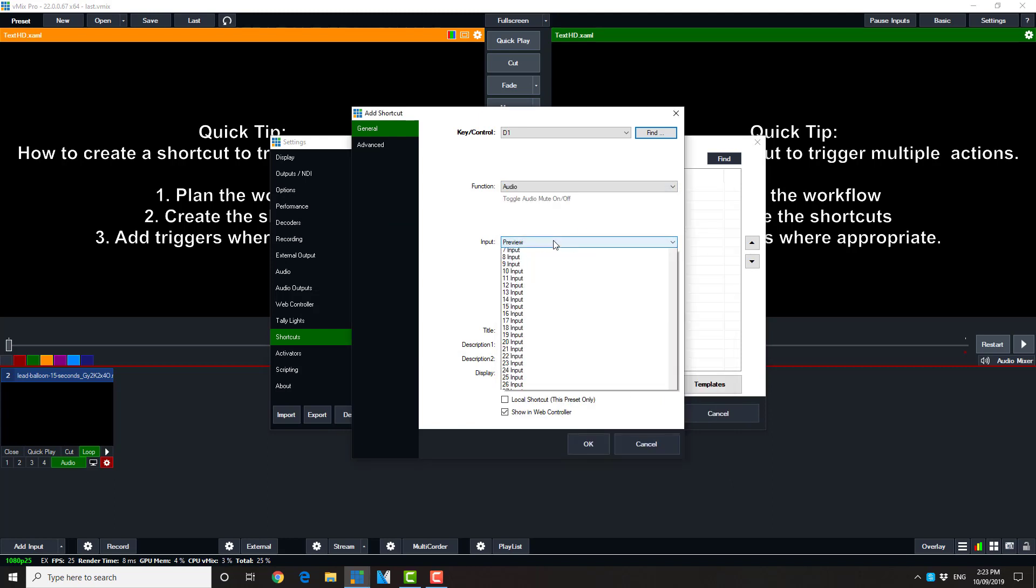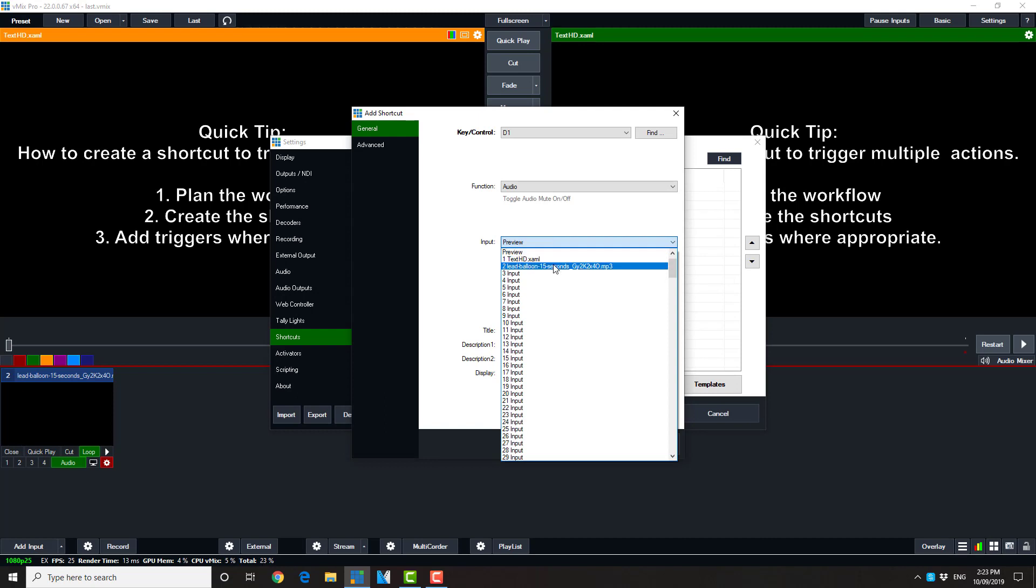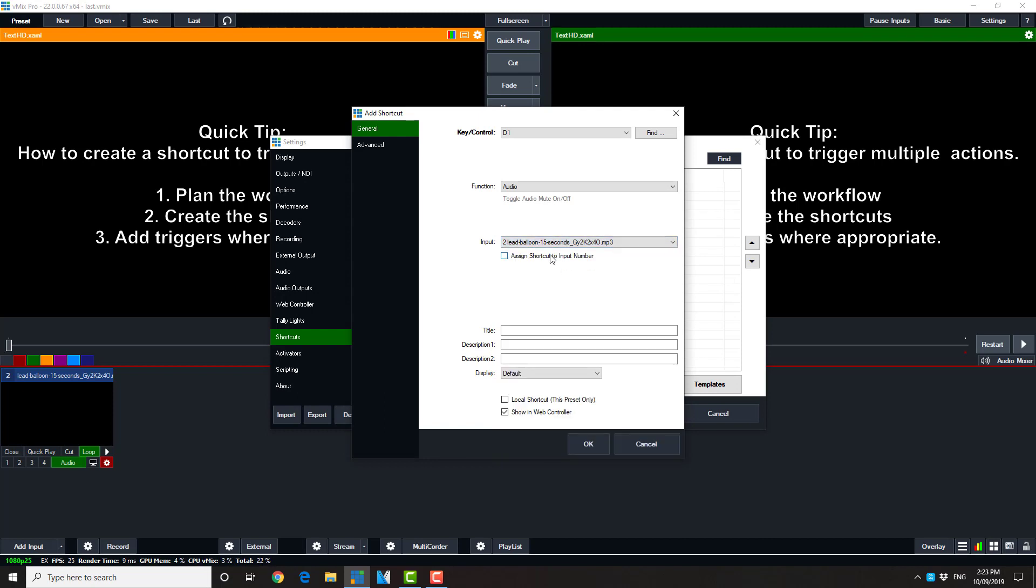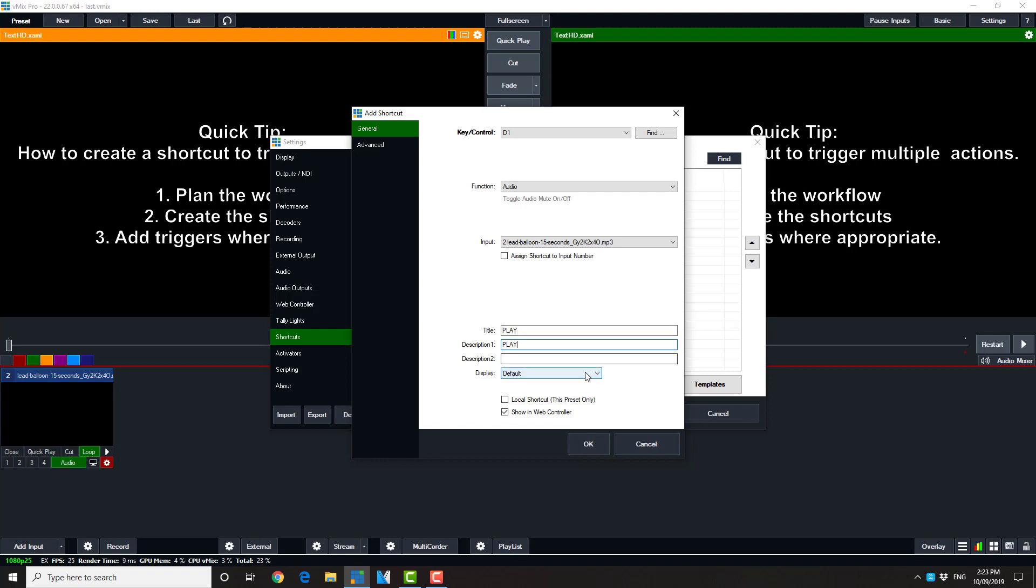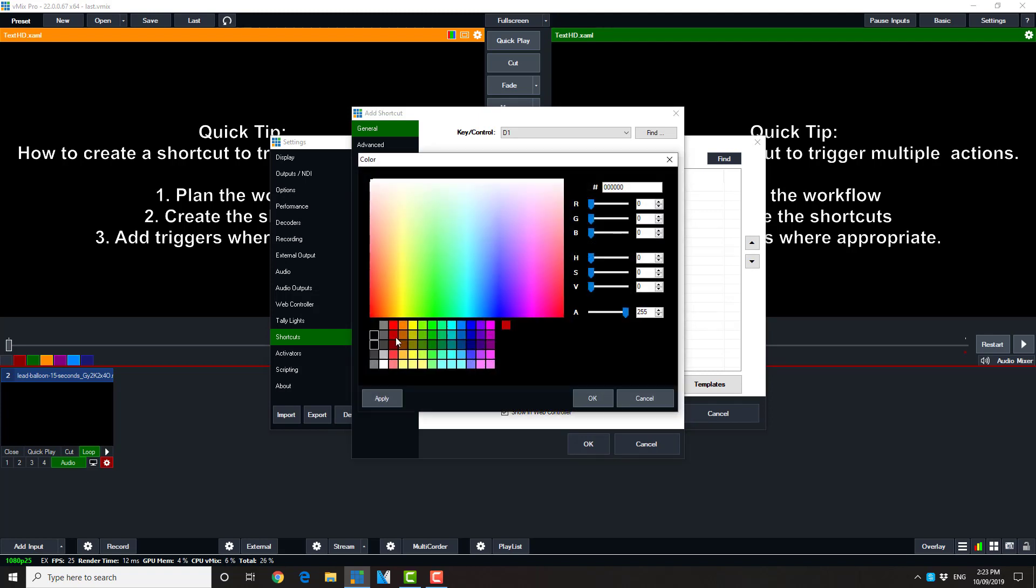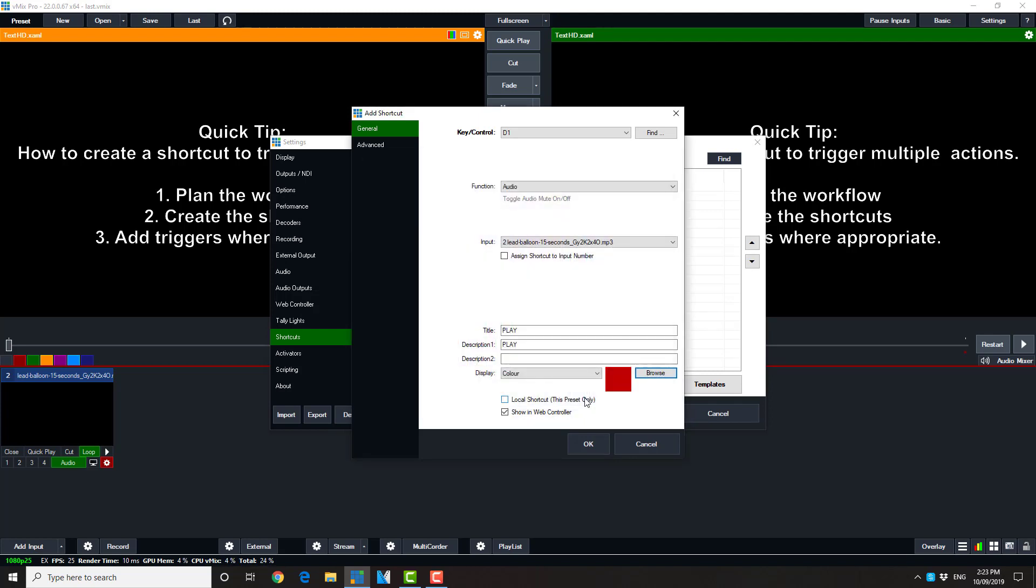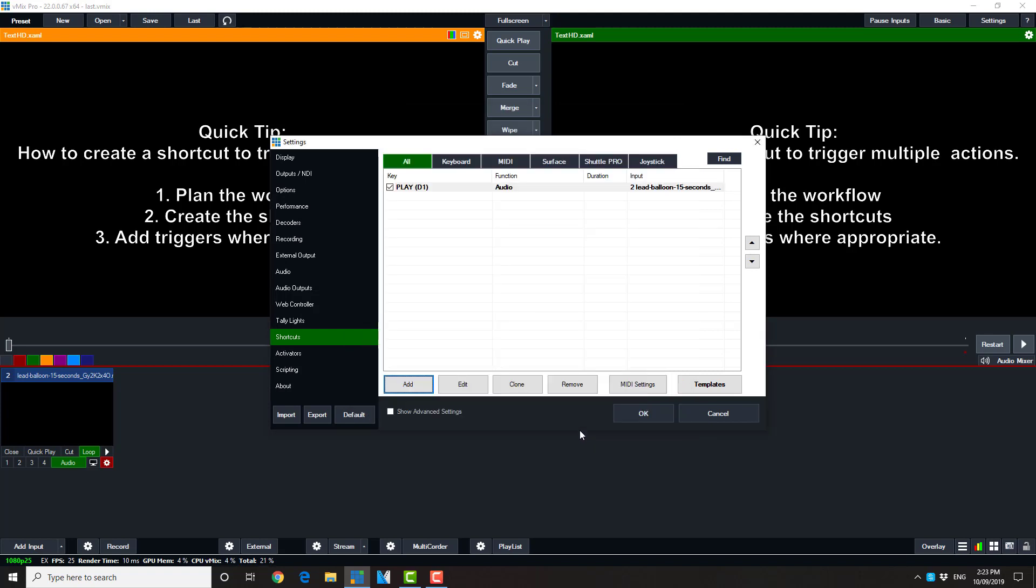In this case it's going to be audio, and the input it's going to control. We'll simply put a title on and description. And now we'll set the color so that on the web interface when we use that we see it as a color. I'm going to leave it as a local shortcut.